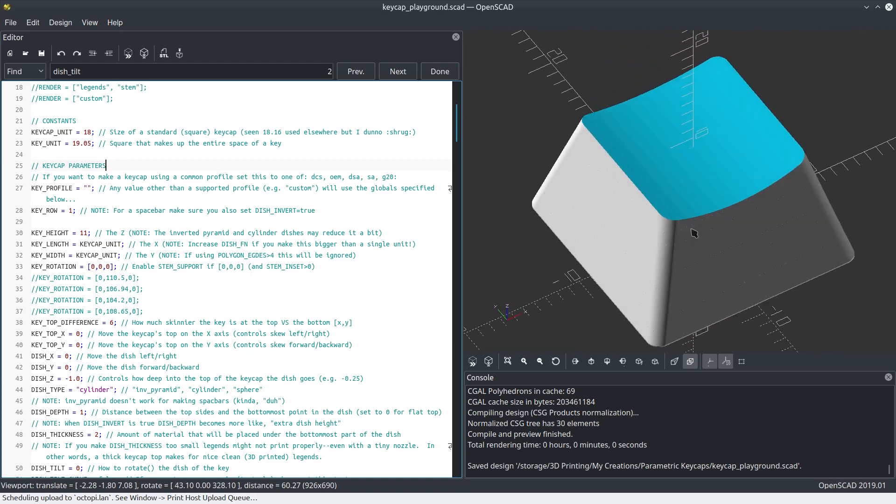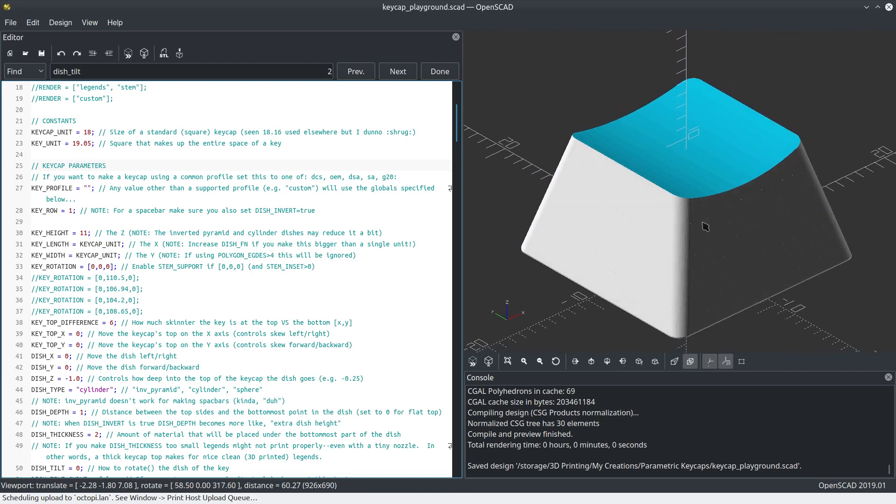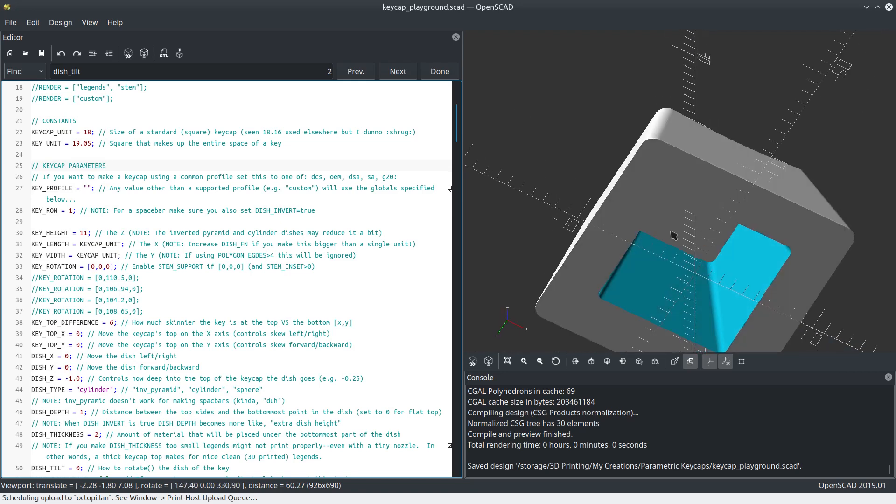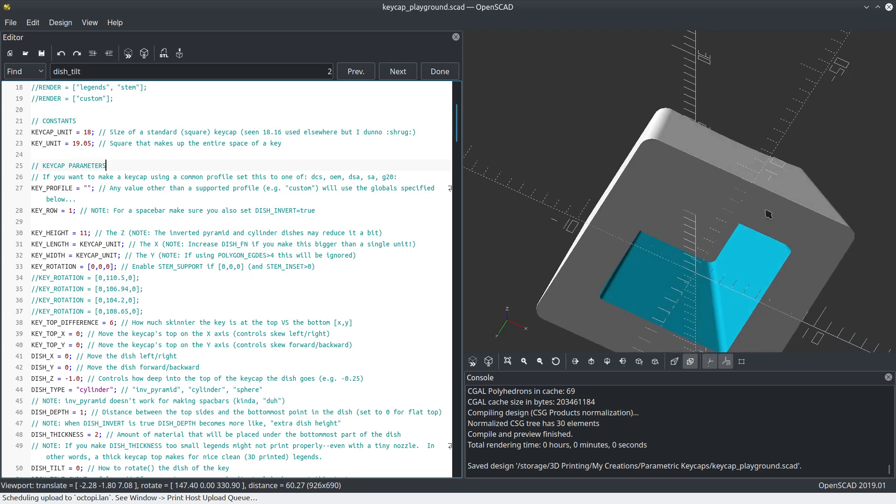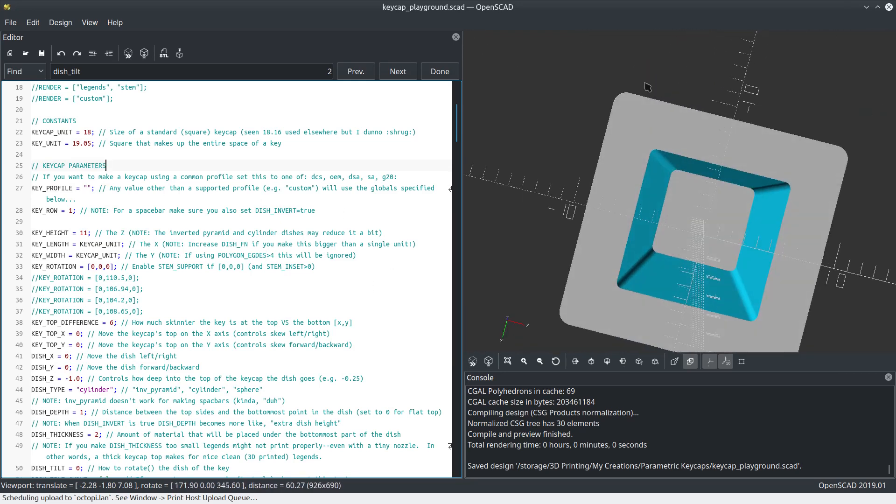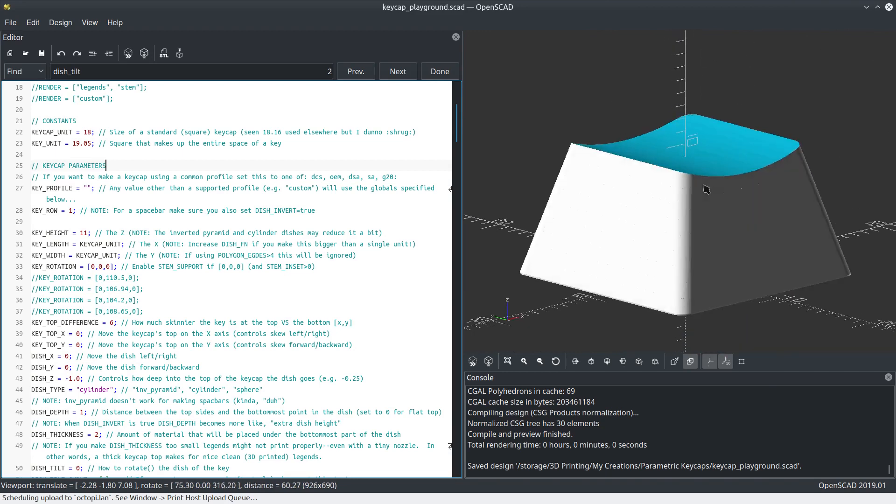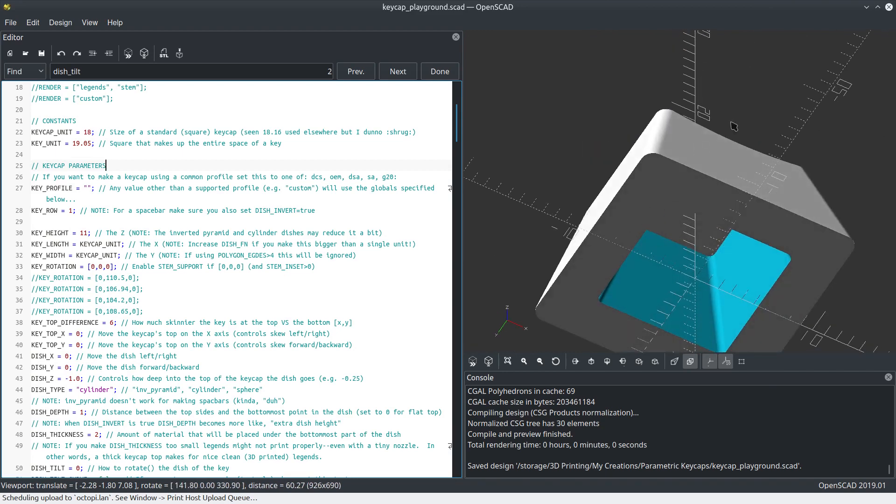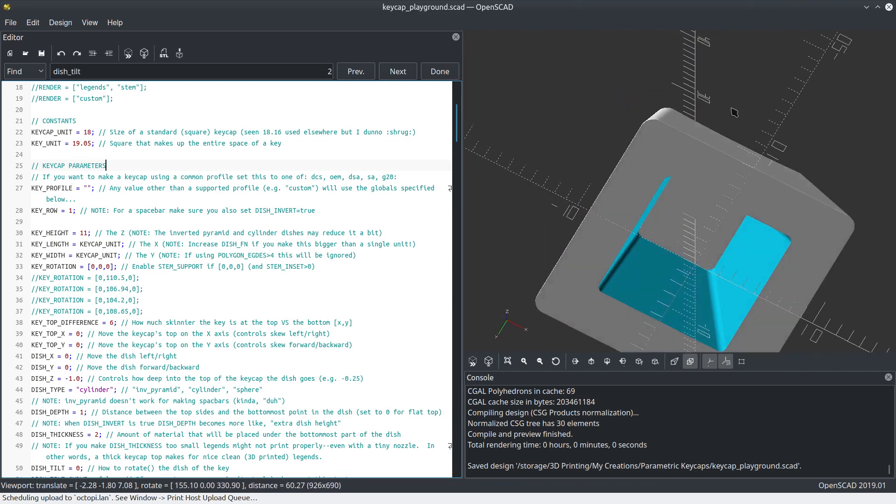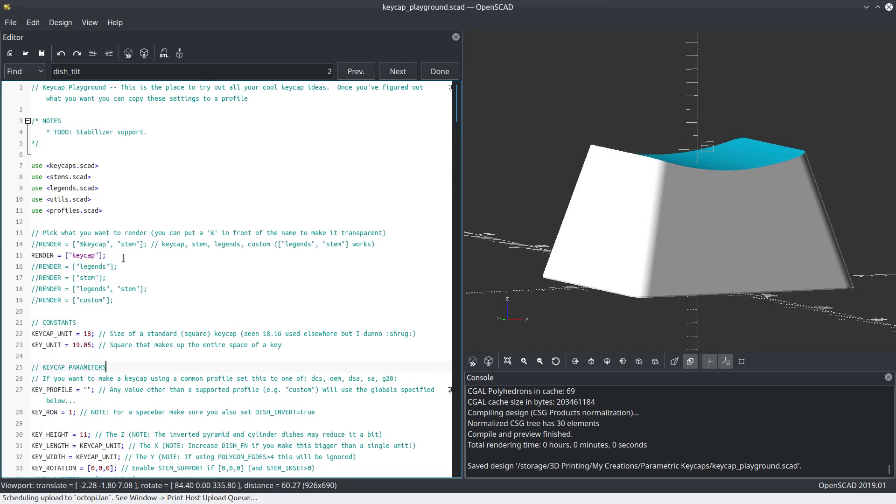As you can see, I've got a very boring, basic keycap here with a ridiculously thick wall thickness and no stem. The reason why the wall thickness is super big will be apparent in a little bit. But I've disabled the stem just to speed up rendering time.